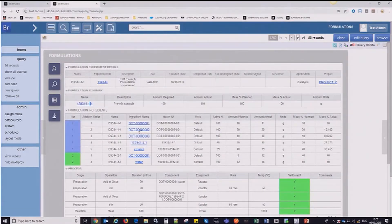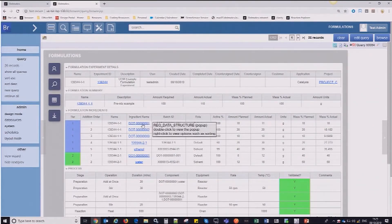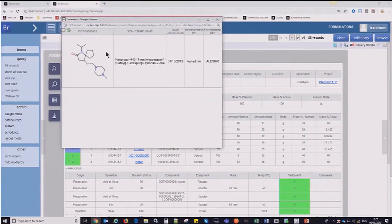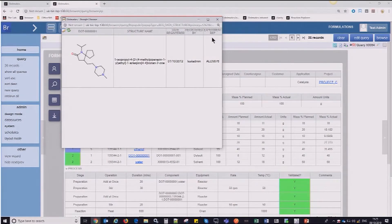Other features that we've included in this browser form are the integration with our Registry of Reagents project. So if you are interested in structures as a formulation scientist, you can also delve into the individual ingredients, see where they came from, when they were registered, if they were created in-house, for example.